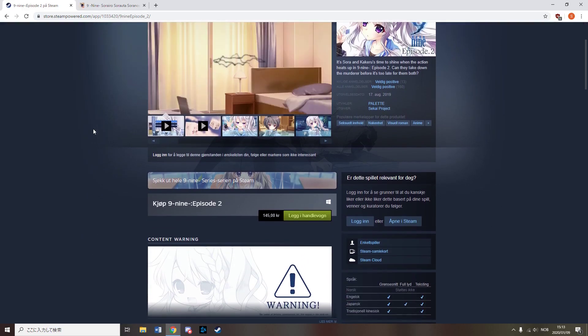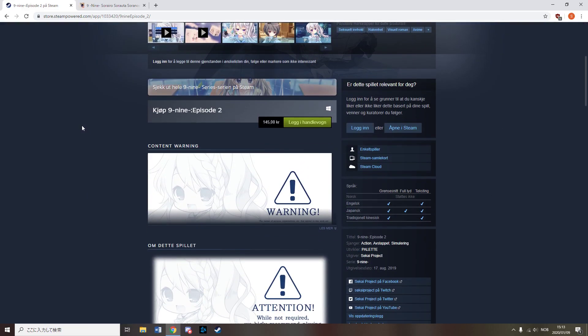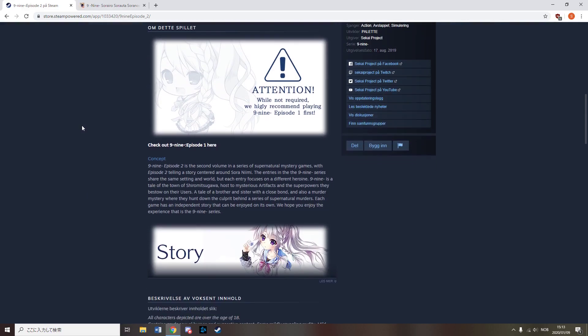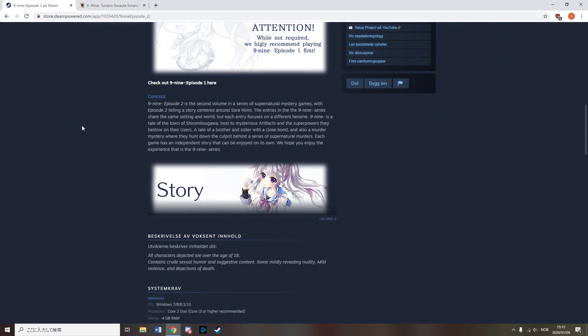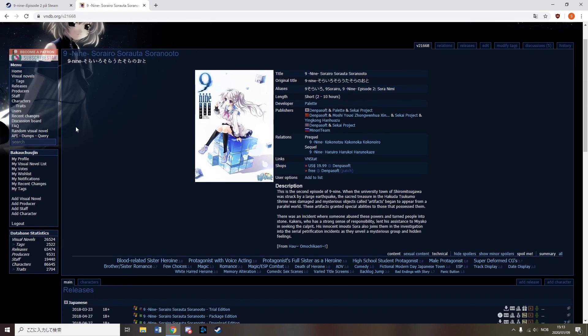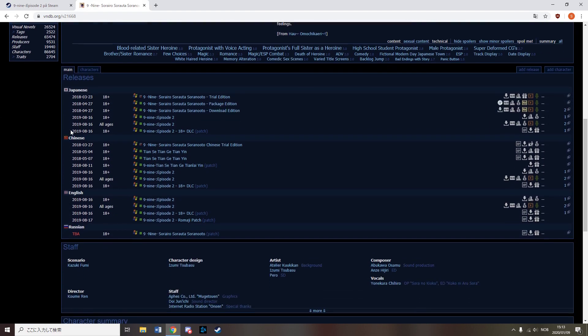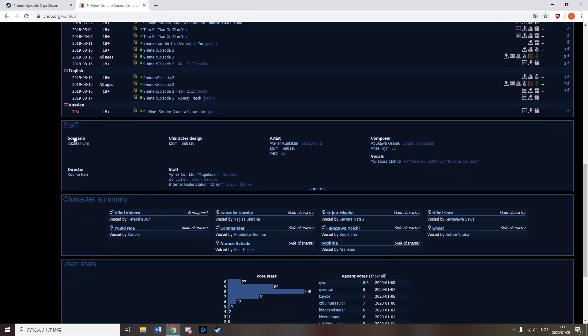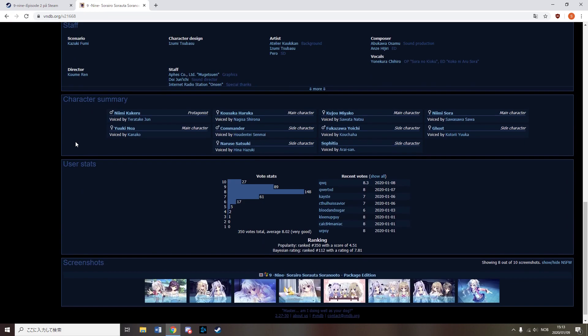In August, Sekai Project released the second episode of Nine-Nine. As I've already mentioned episode 1, I won't go further into it, but it seems well received by those who read it.